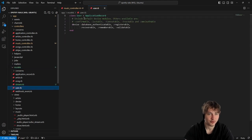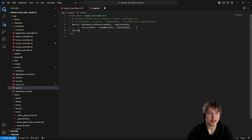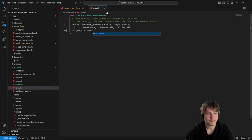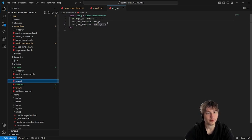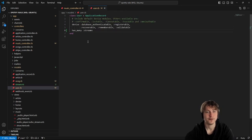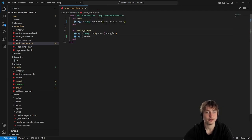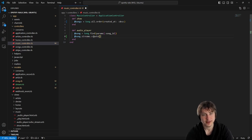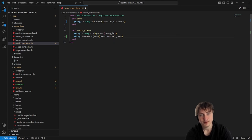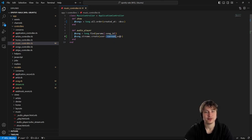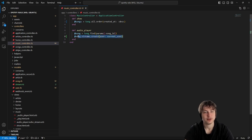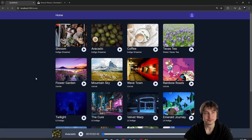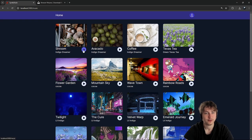Let's go to the user model and add has_many :streams, and then to the song model and add has_many :streams. Now in the music controller we can do song.streams.create and pass in the user as current_user. If current_user is not there it'll just be nil, so this works both ways. Let's see if it works — I'm going to start listening to a song.